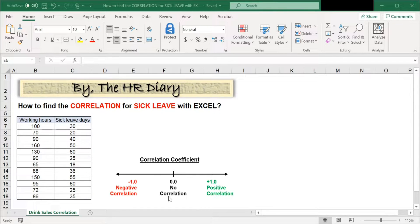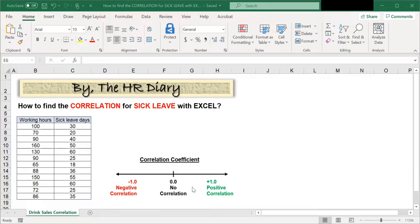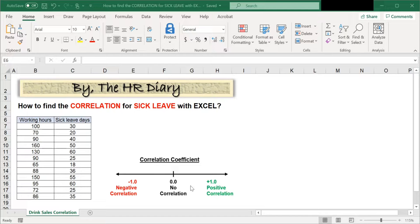A coefficient of zero means there is no correlation. For example, there is no correlation between the amount of coffee you drink and your intelligence.